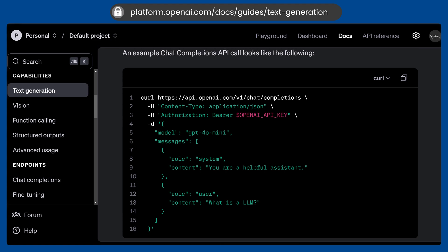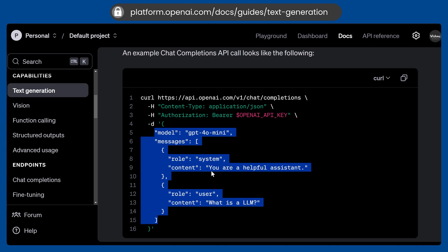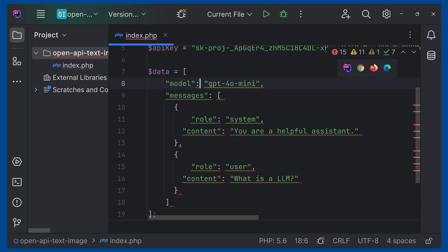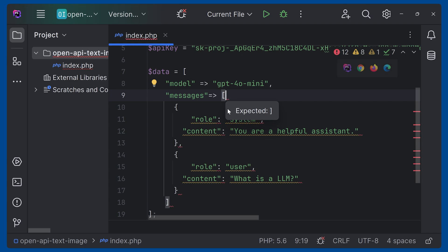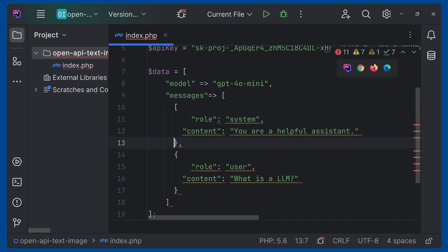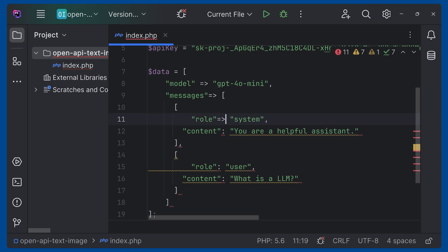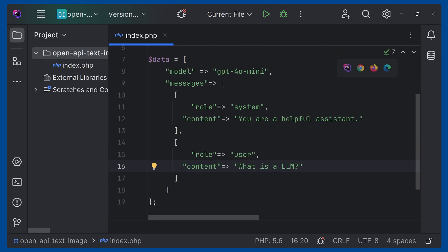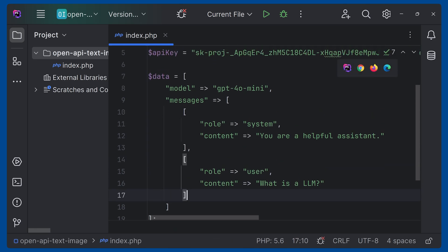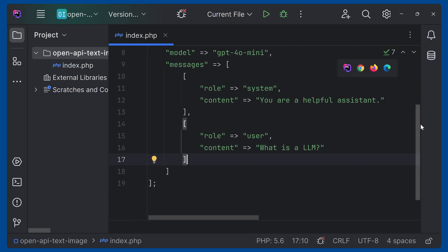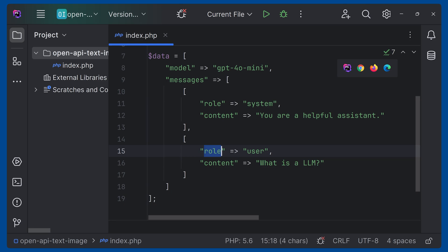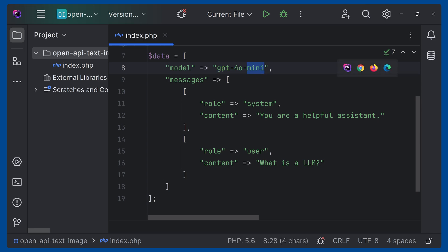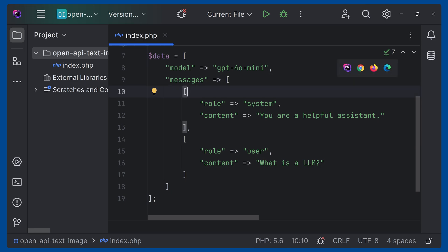Now we can copy this for reference so we don't have to come back here repeatedly. Let's go to the editor, paste that here, and change the syntax to arrows and square brackets for PHP arrays. Do the same for the user role as well. After formatting, you can see role 'system' and role 'user'. We are using GPT-4o mini. You can use GPT-4o and others — refer the documentation. For some models you might have restrictions, so check the documentation.